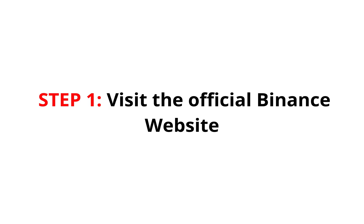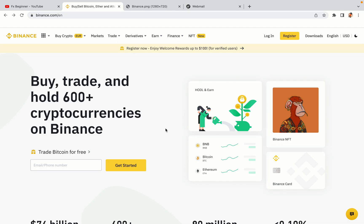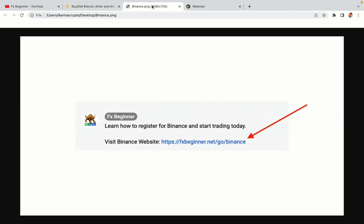Step 1. Visit the official Binance website. In the description of this video, I have provided the link to the official Binance website. Do well to use the links to avoid going to the wrong website. When you click the link, you'll be taken to the official Binance website.